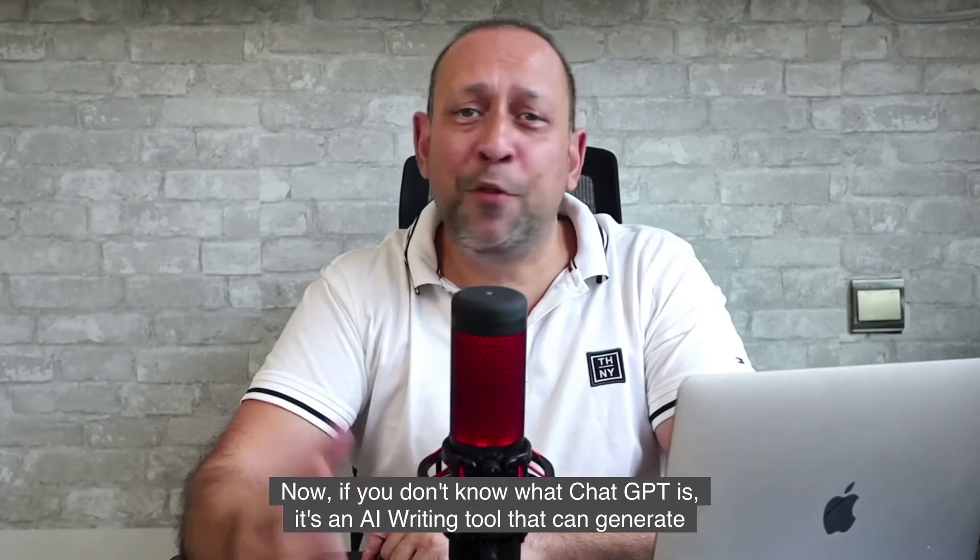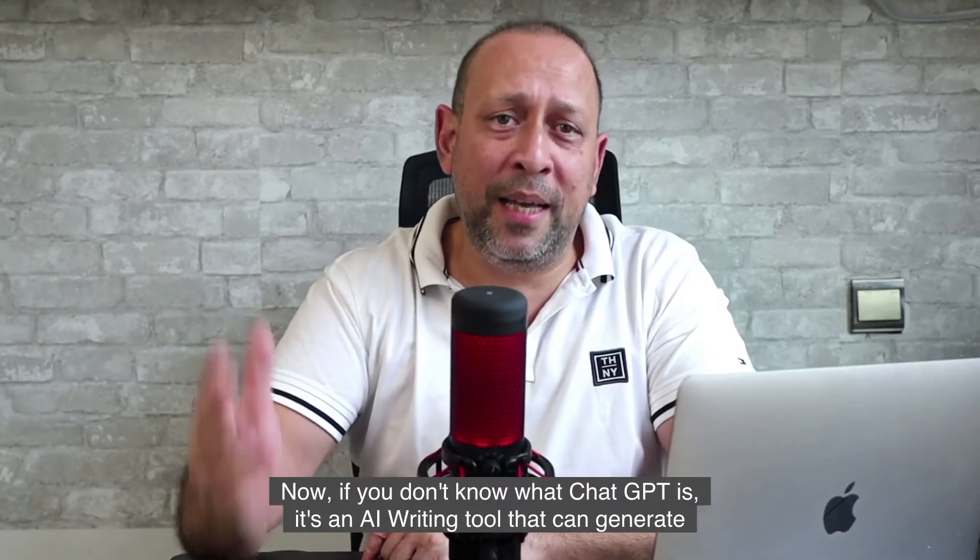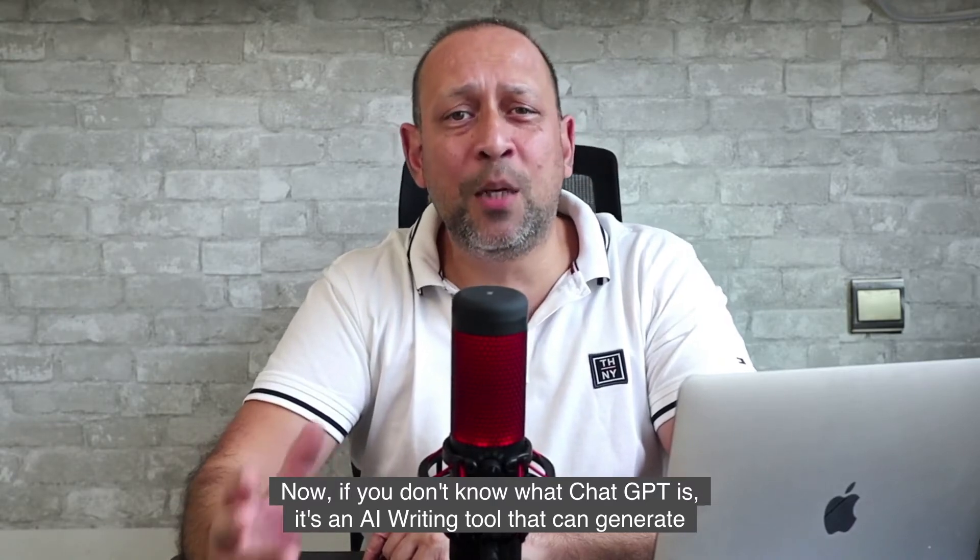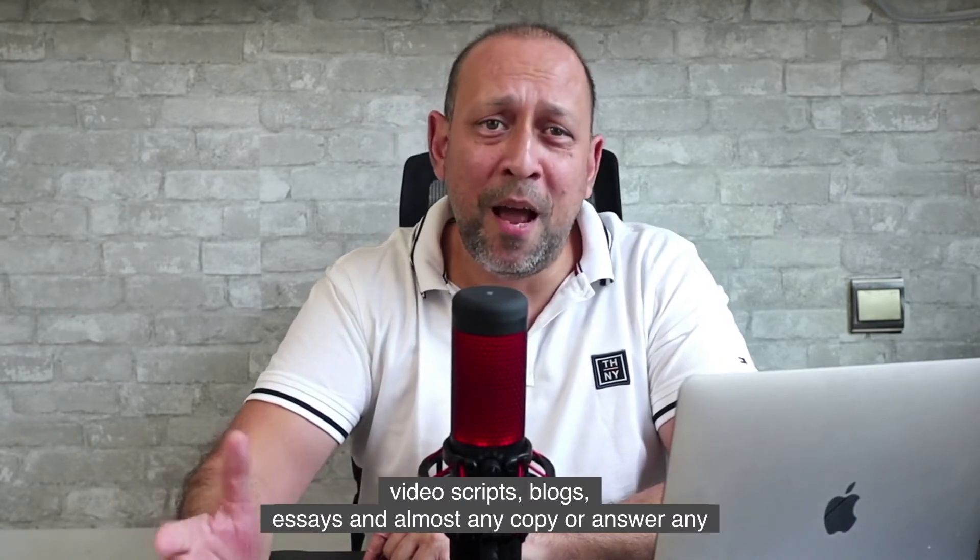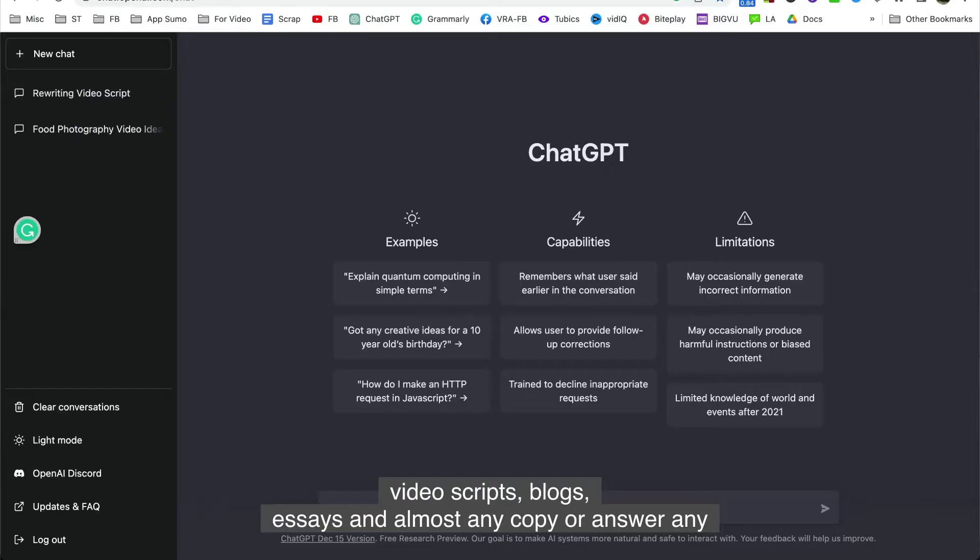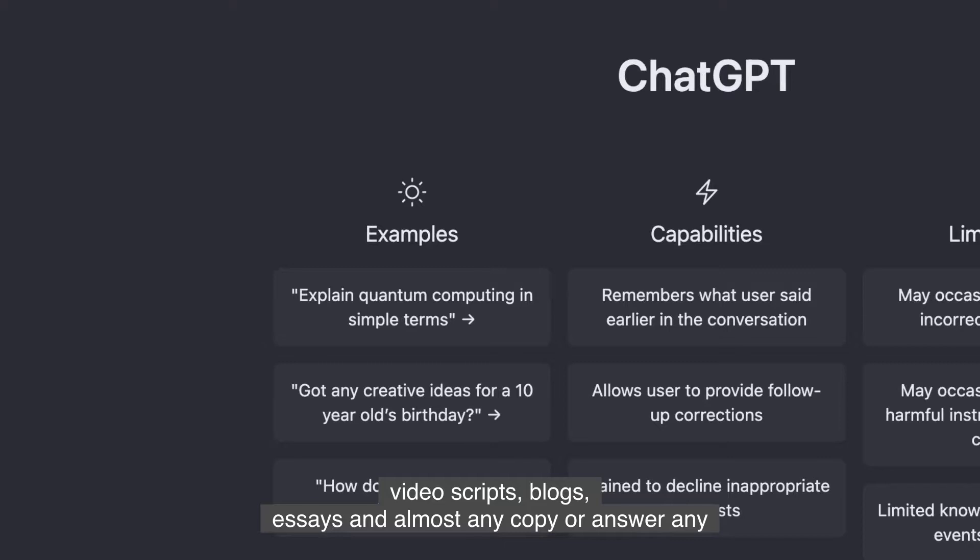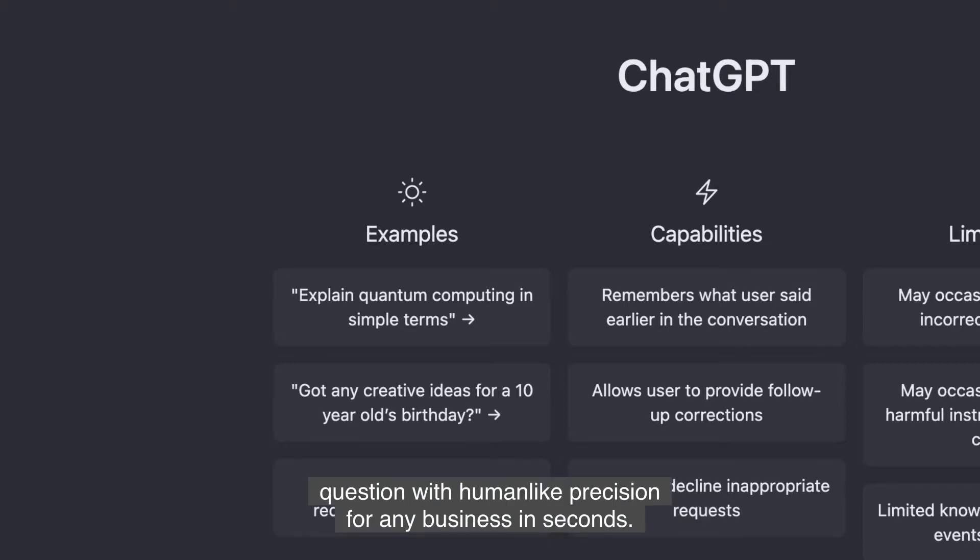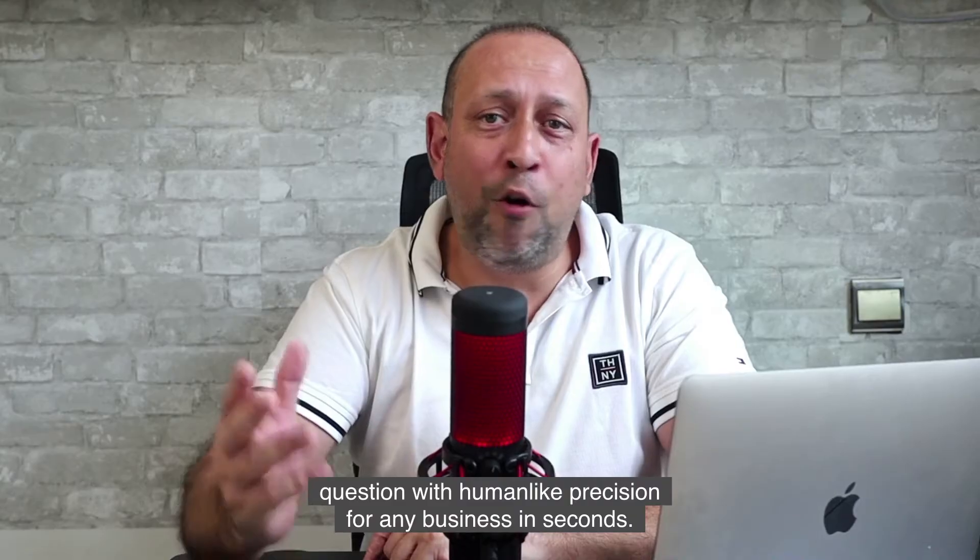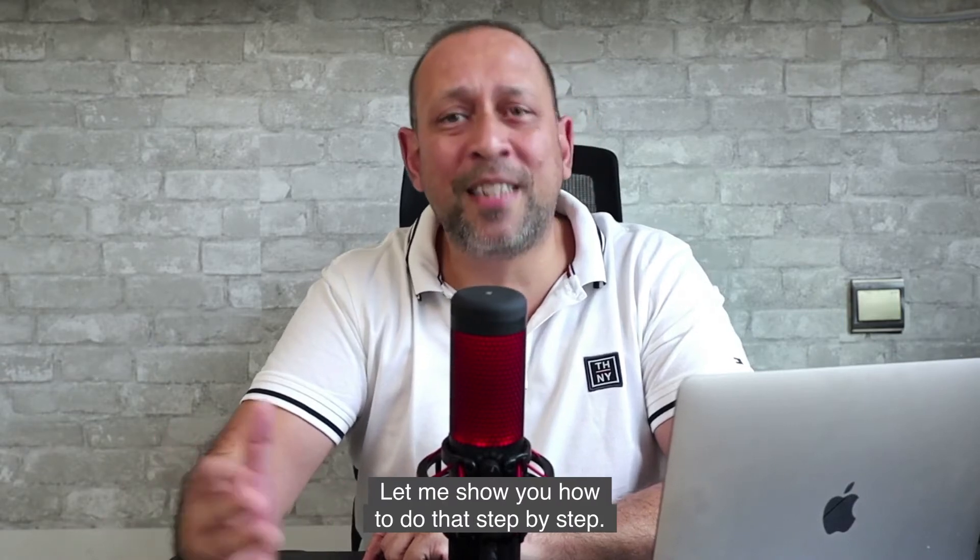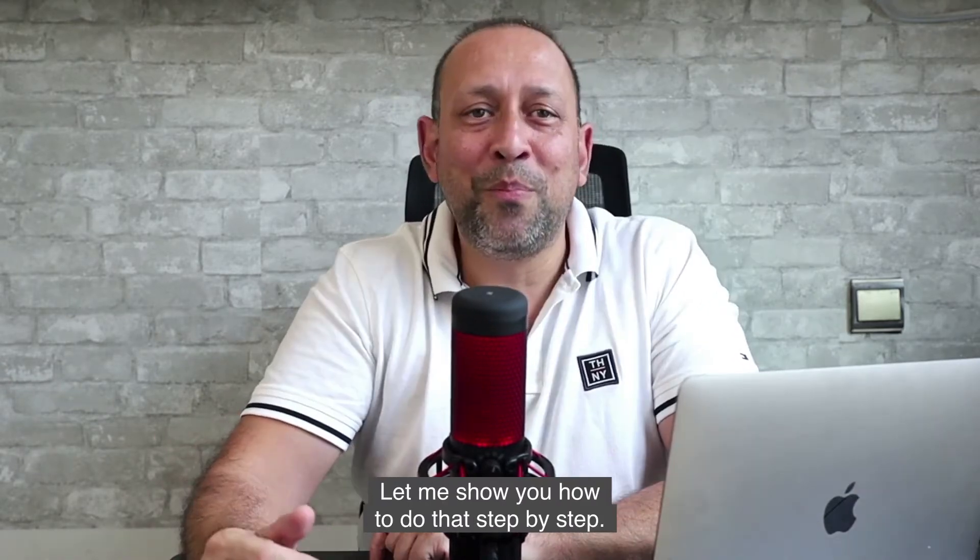Now if you don't know what ChatGPT is, it's an AI writing tool that can generate video scripts, blogs, essays and almost any copy or answer any question with human-like precision for any business in seconds. Let me show you how to do that step by step.